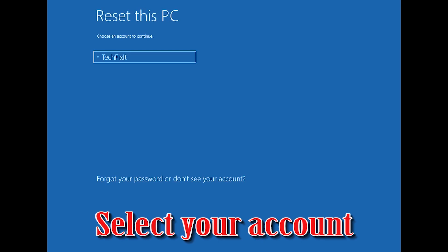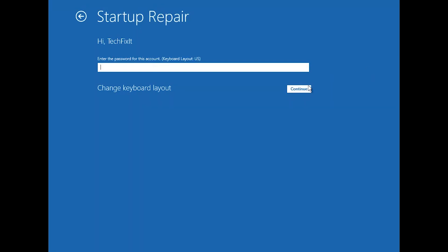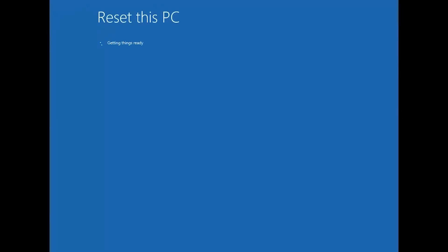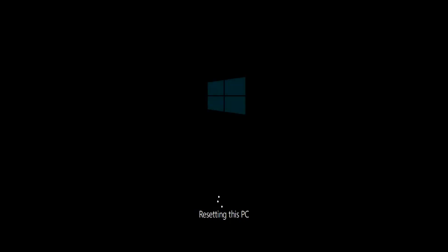Select your account. Type in your password — if you don't have one, just press Continue. Press Reset.